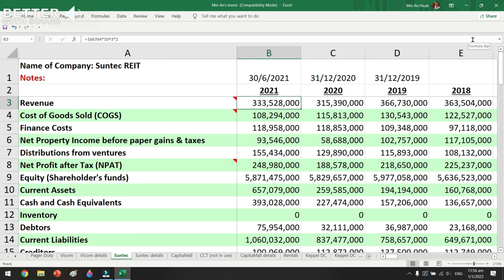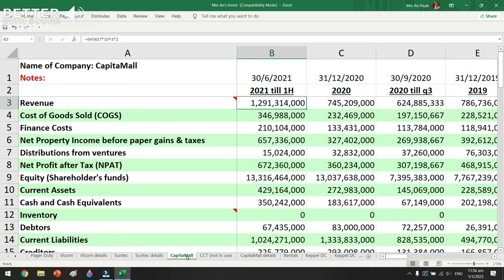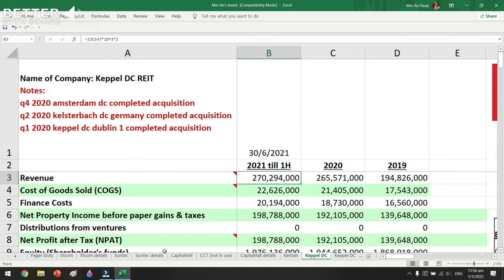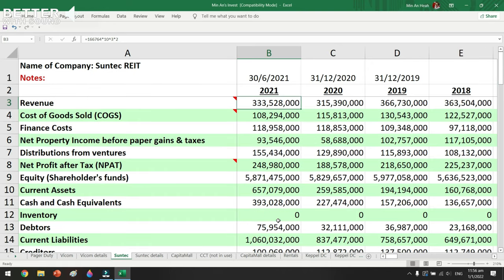I'm definitely using my own formulas, which I'm going to go through in this video, so by watching to the end you can see how I calculate my numbers. I have Suntec here, I have CapitaMall here, and I have the new kid on the block, Capital DC. Let's head straight back to Suntec.